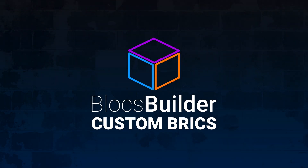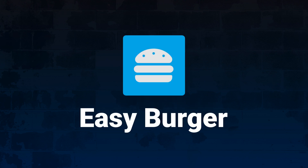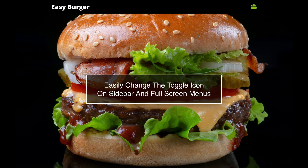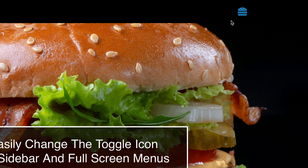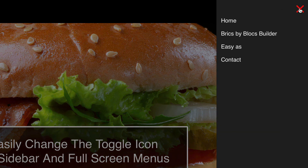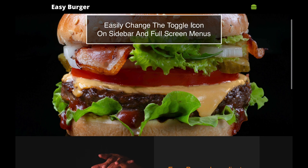Hey everyone, in this video we're going to have a quick overview of Easy Burger, a custom Brick by Blocks Builder. Easy Burger adds style to the toggle on our sidebar and full screen menus by replacing the standard toggle with a Font Awesome icon. On our Easy Burger website you can see our toggle icon is a burger with a nice hover effect that opens our side menu, and the close icon has some nice styling too.